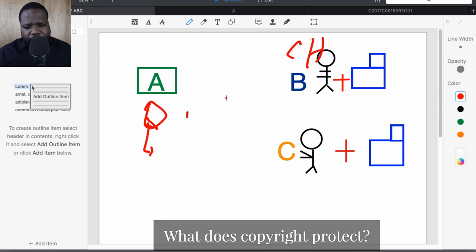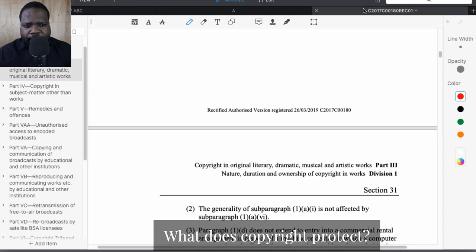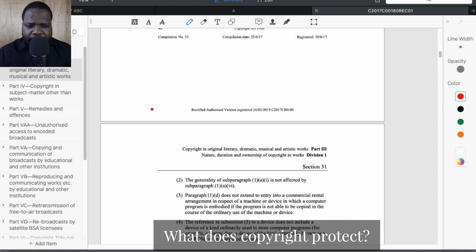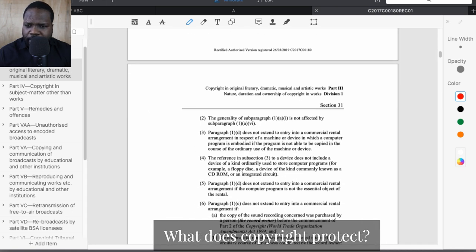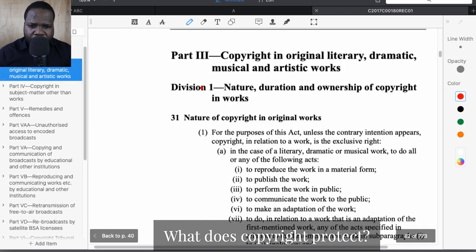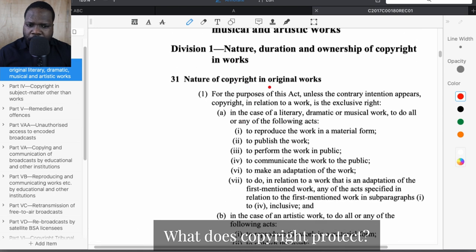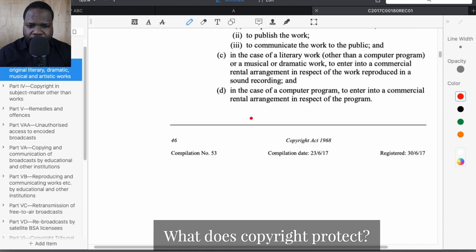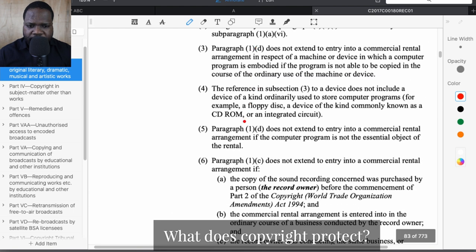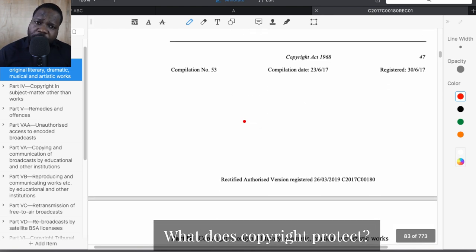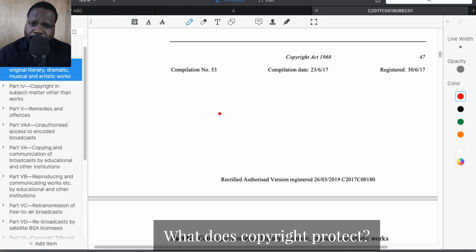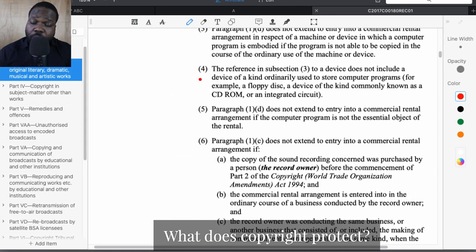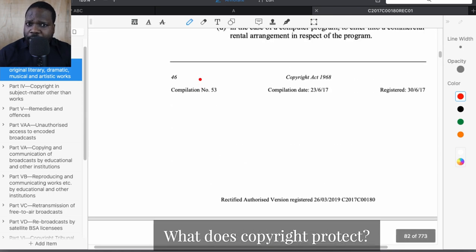So if you look at the law — I showed you in the last video where you can find the law itself — you will see here the law itself: copyright, nature of copyright, and original work. They give you the rights, what you can and what you cannot do. It's that simple. And in the law you will also find some limitations. I'm not going to discuss those in detail, but I'm just showing you where you can find your rights.